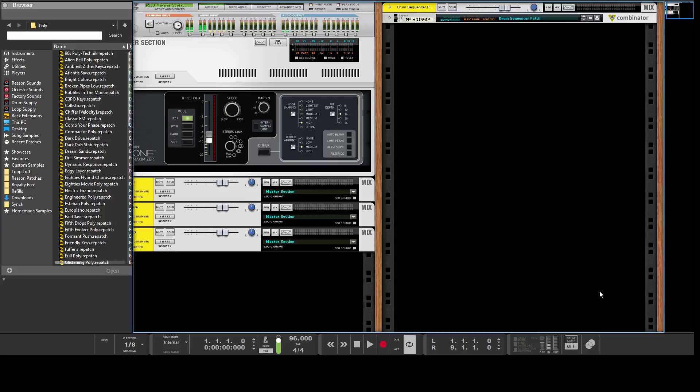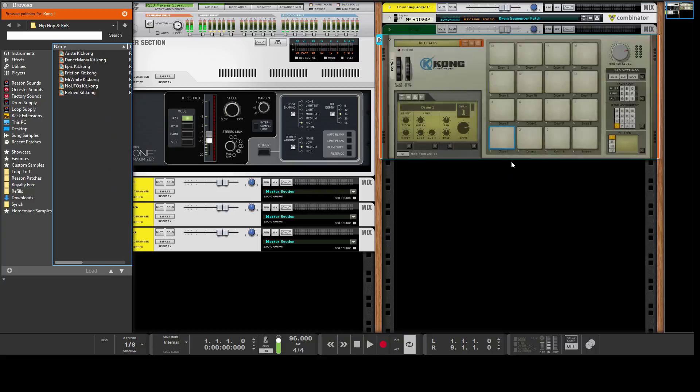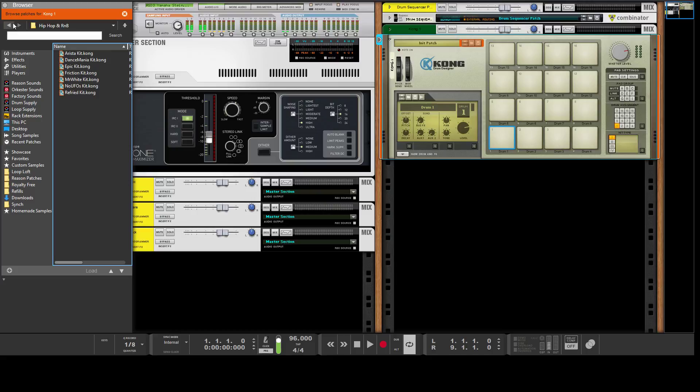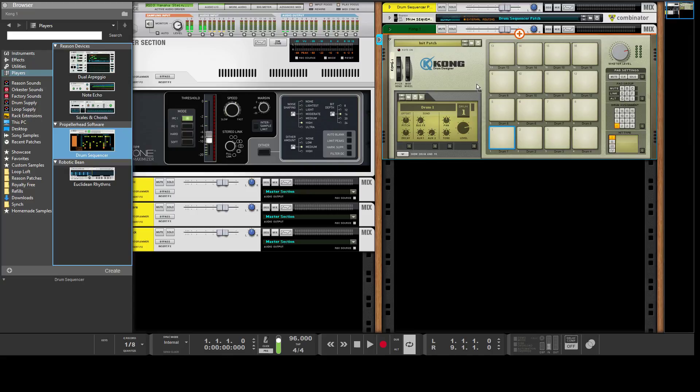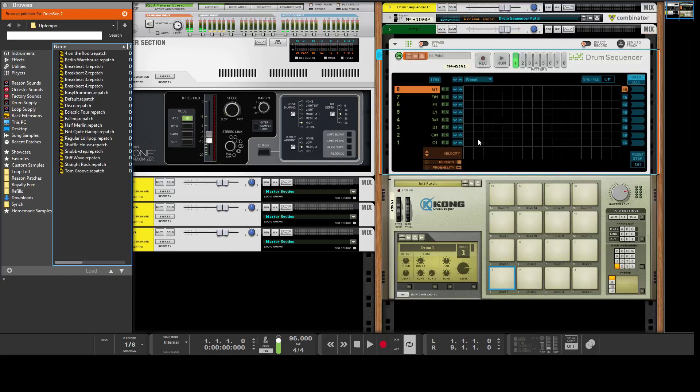Open up the Kong. You can use this with any type of device. For example, you could use it with Battery by Native Instruments, which is a third-party VST, or you could use it with Redrum.